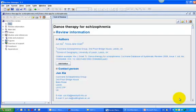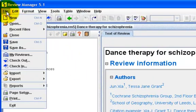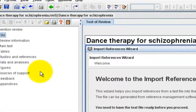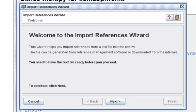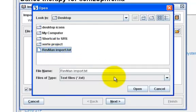Now I am going to try and import them into my review. So I open up my RevMan, go to File > Import References. This will open the Import References Wizard. Click on Next, then from the location where you saved the text file, select it and click on Open.